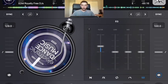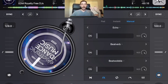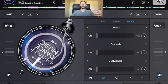Over here is the effects section. You have the ability to use three effects at the same time, which is really cool.